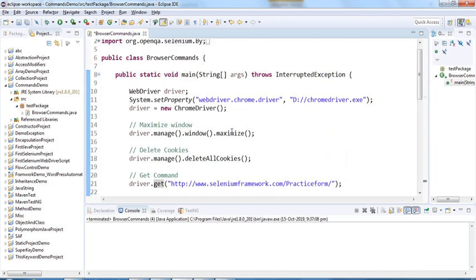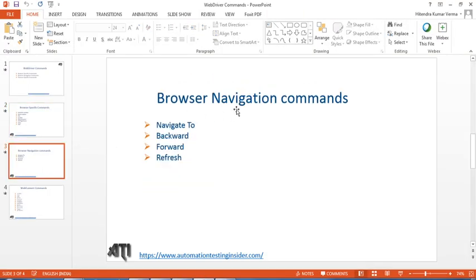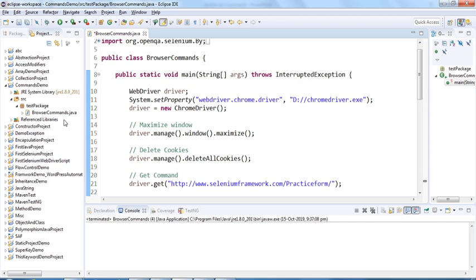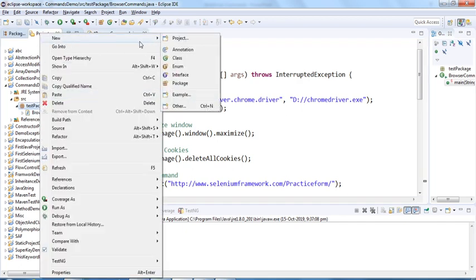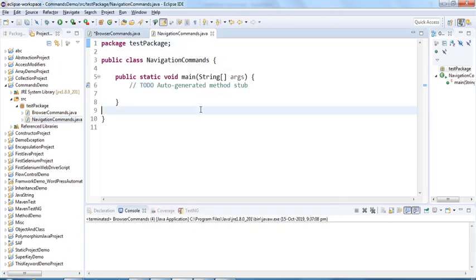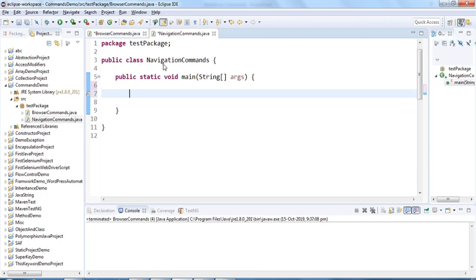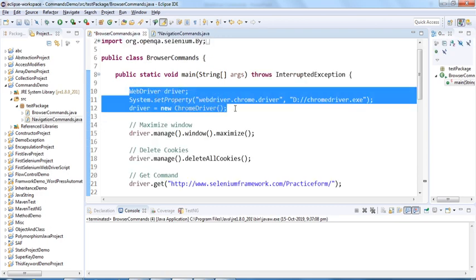So those are the commands we covered in the last video. Today we'll discuss browser navigation commands. Let me create a separate class — right-click on the package and add a new class called NavigationCommands. I'll select public static void main and copy a few lines of code to launch the browser.